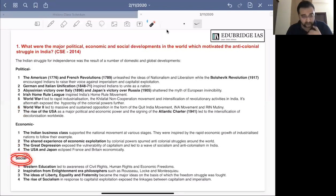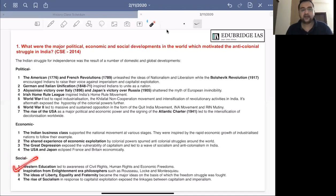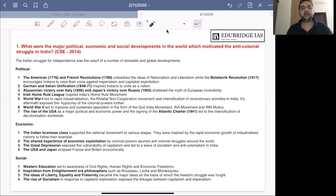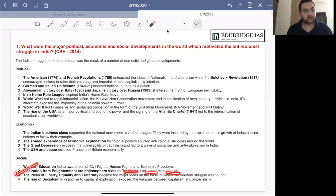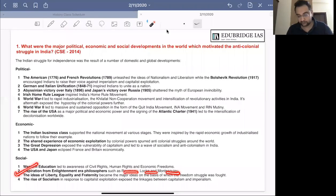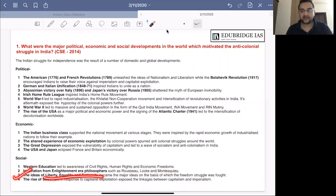Now let us look at social developments. Most importantly, modern Western education led to awareness of civil rights, human rights and economic freedoms, which became the basis for demands proposed by national leaders. Inspiration from Enlightenment era philosophers such as Rousseau, Locke and Montesquieu also inspired Indian leaders — for example, the ideas of separation of powers, responsible government and constitutionalism. The ideas of liberty, equality and fraternity, which also came from the French Revolution, became the enduring values of the national movement against colonial rule.